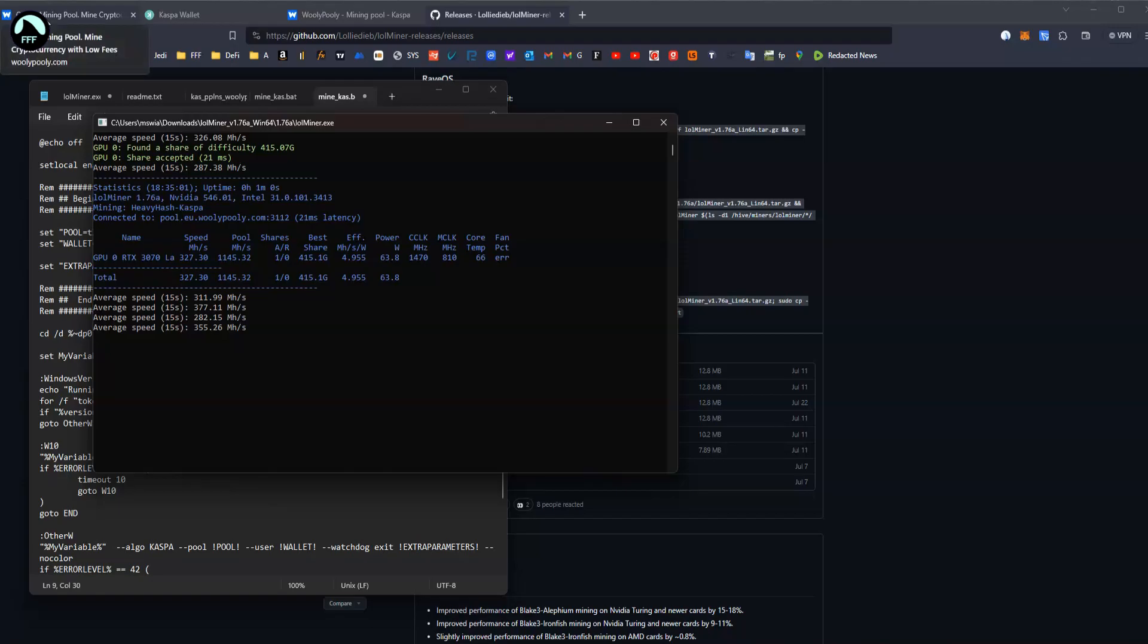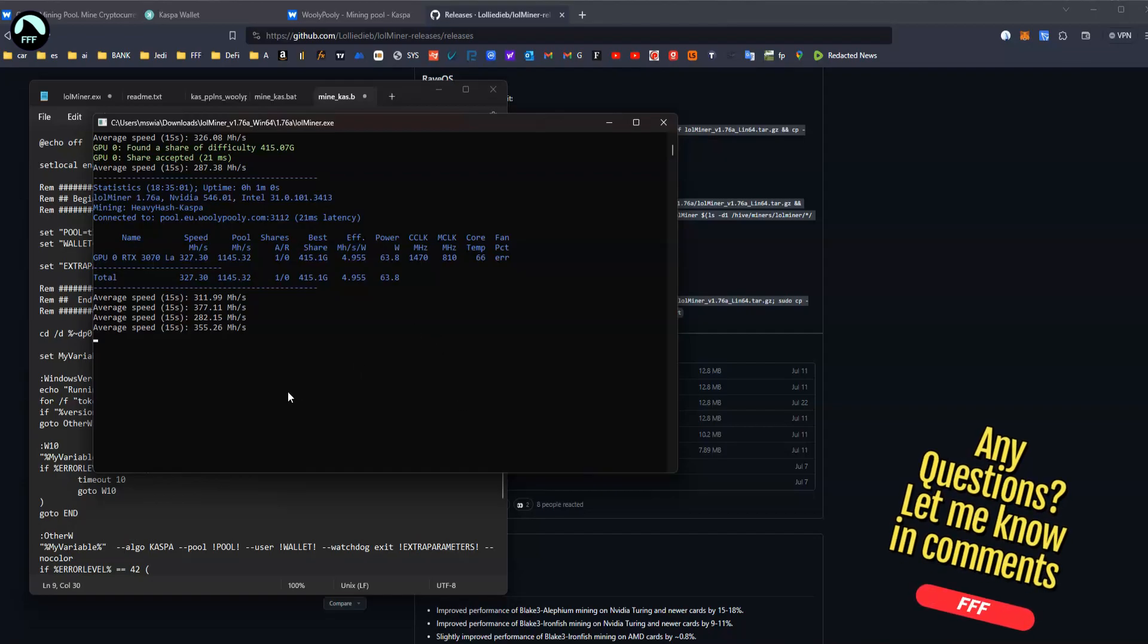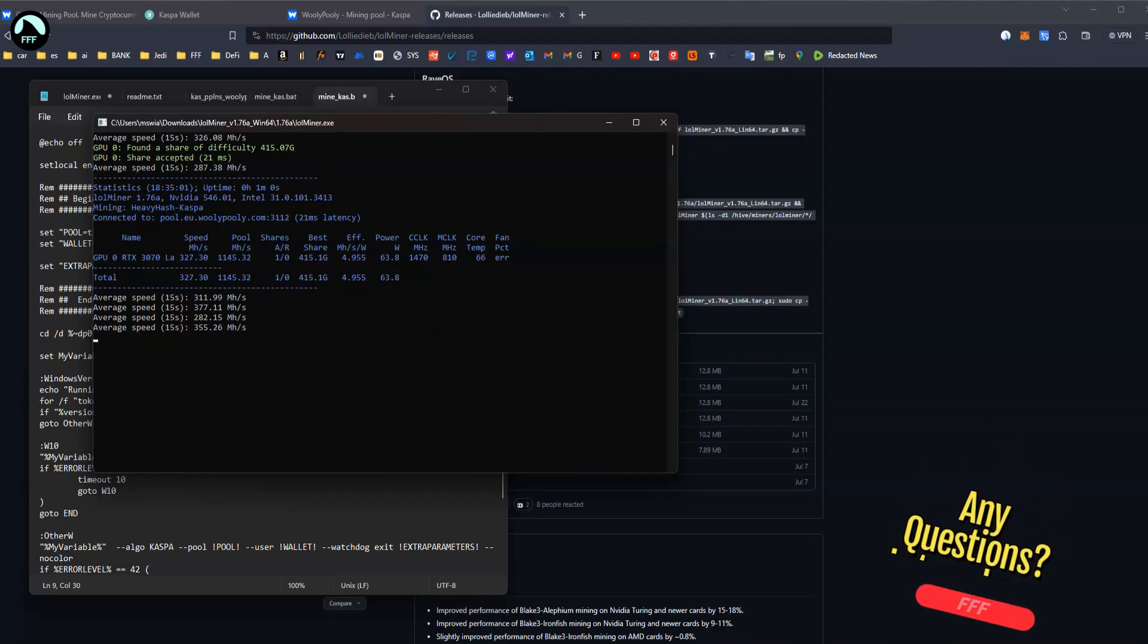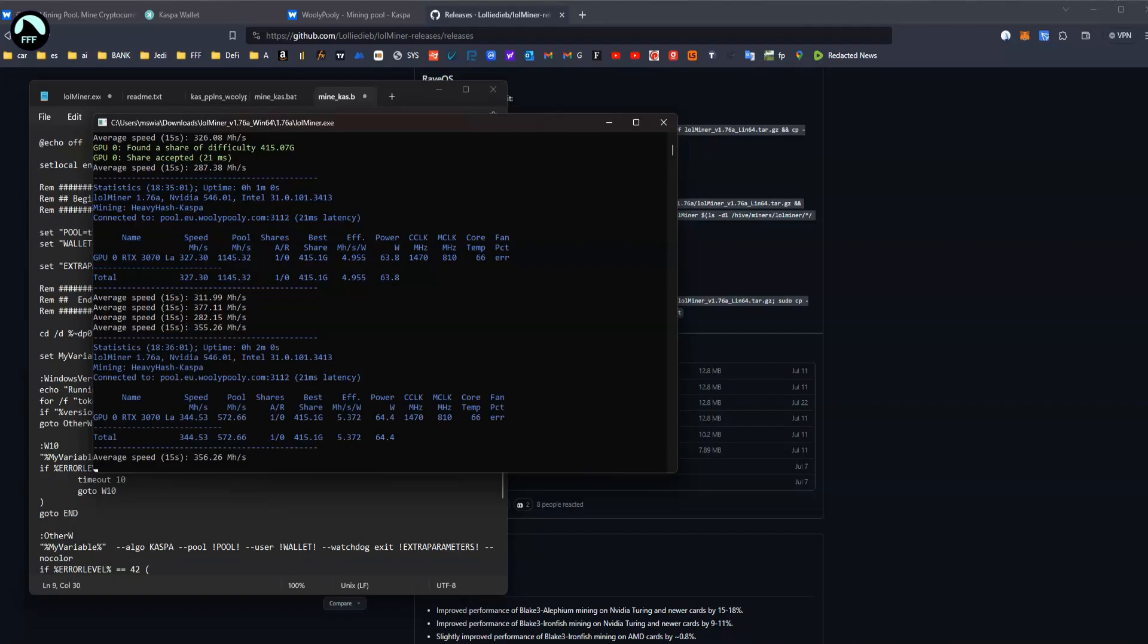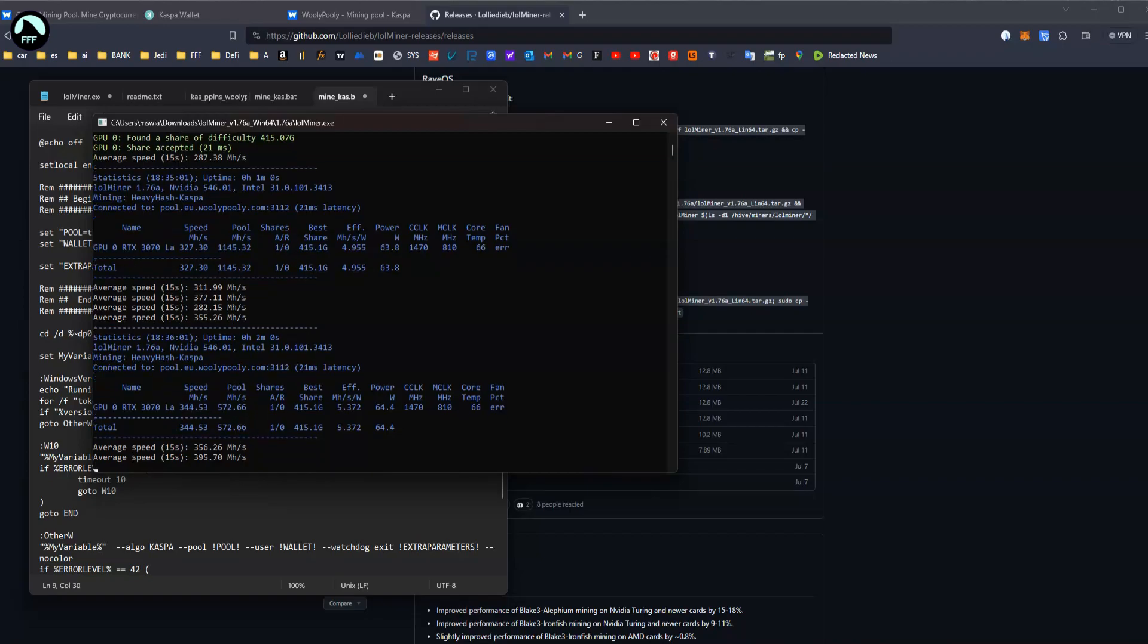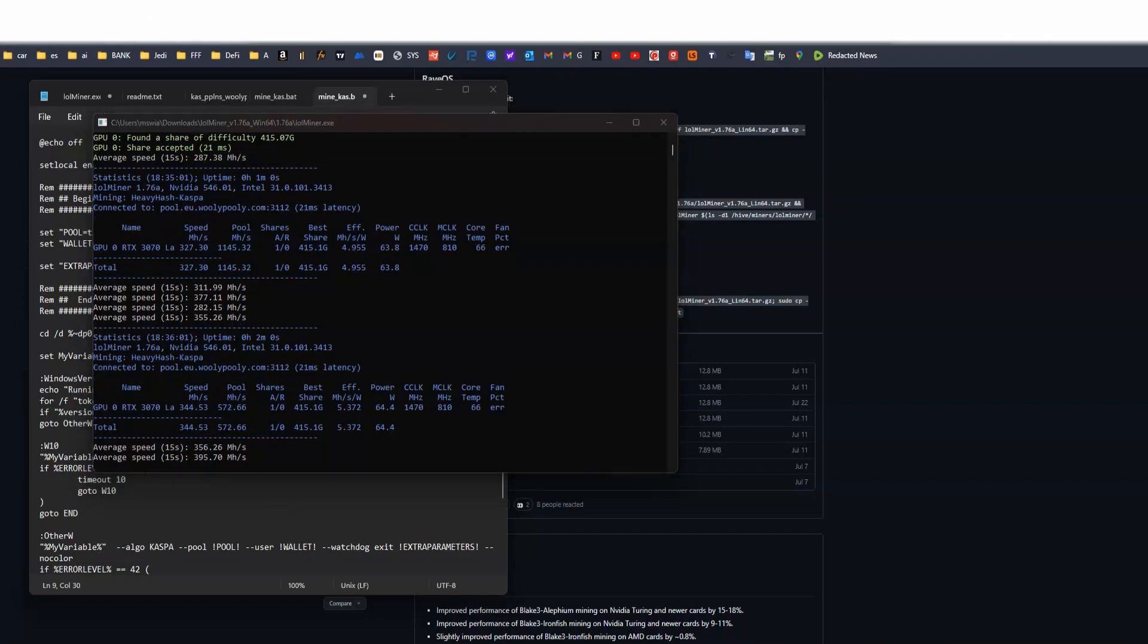So this is it, how to connect quickly to Wolly Polly and mine some Kaspa, which is obviously blowing up in the internet and a really interesting new coin. And hopefully it's going to skyrocket so you can get some free ones. Obviously you can buy also, in my last video I showed you how to do it. So hopefully you can make some, get some Kaspa. Thank you guys for watching.